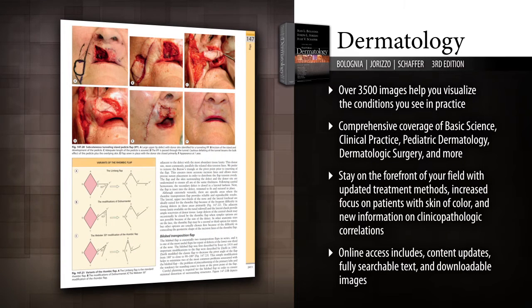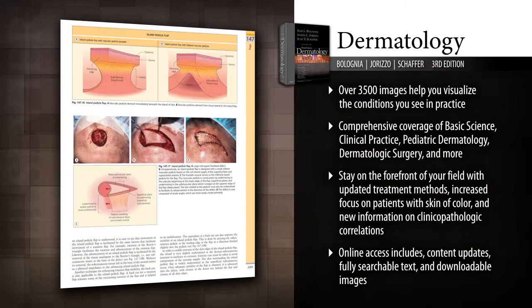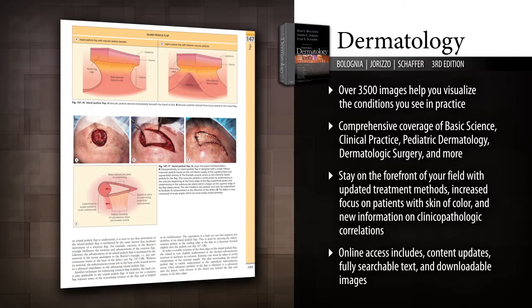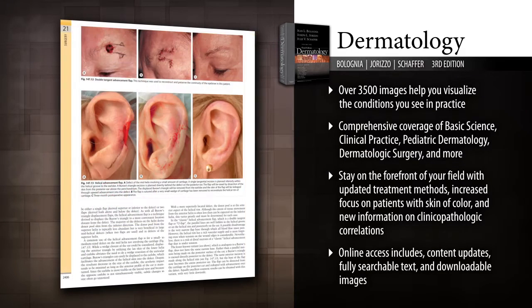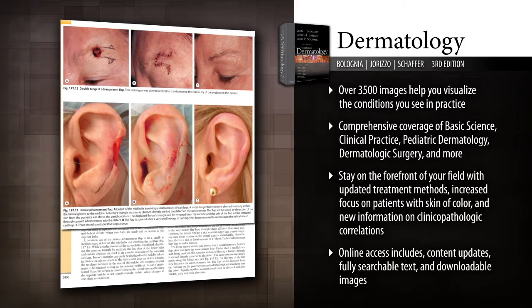Enhance your understanding of all areas of dermatology with comprehensive coverage of basic science, clinical practice, pediatric dermatology, dermatologic surgery, and more.